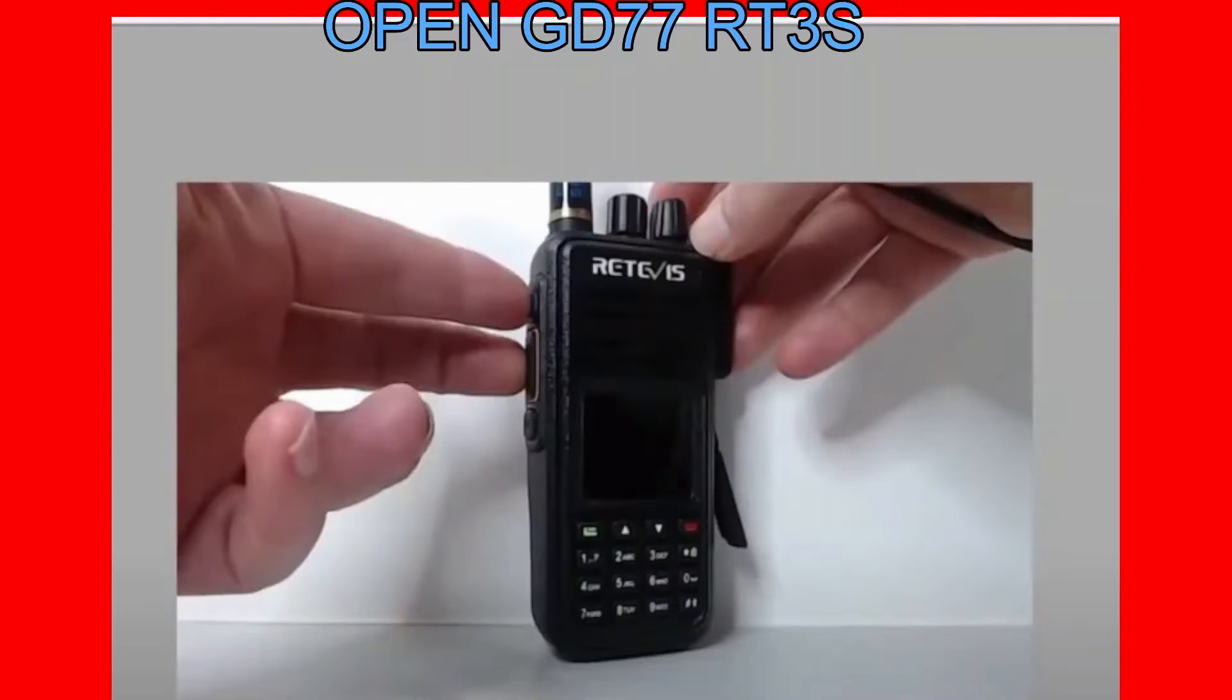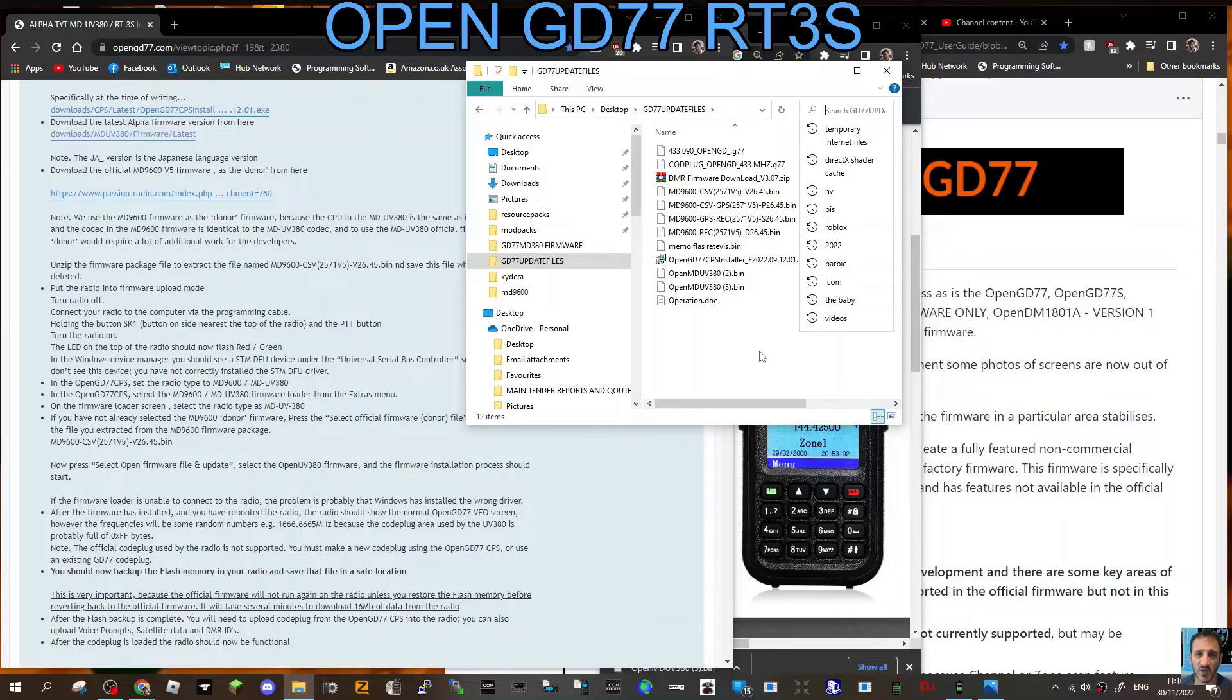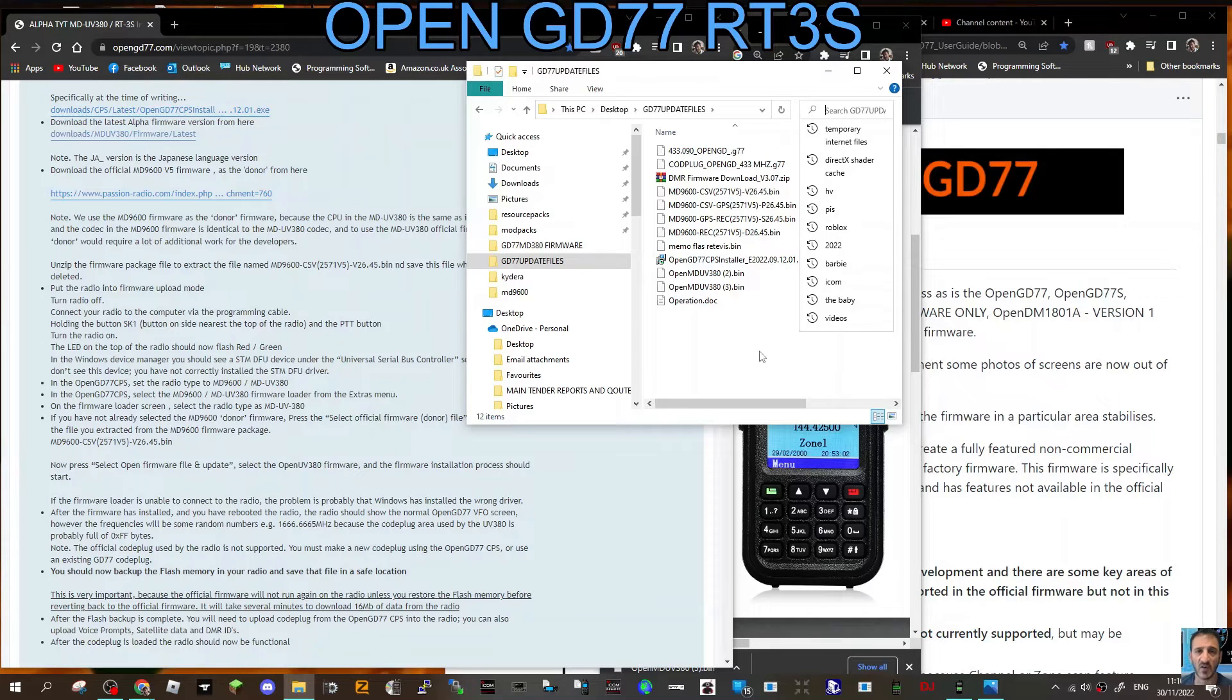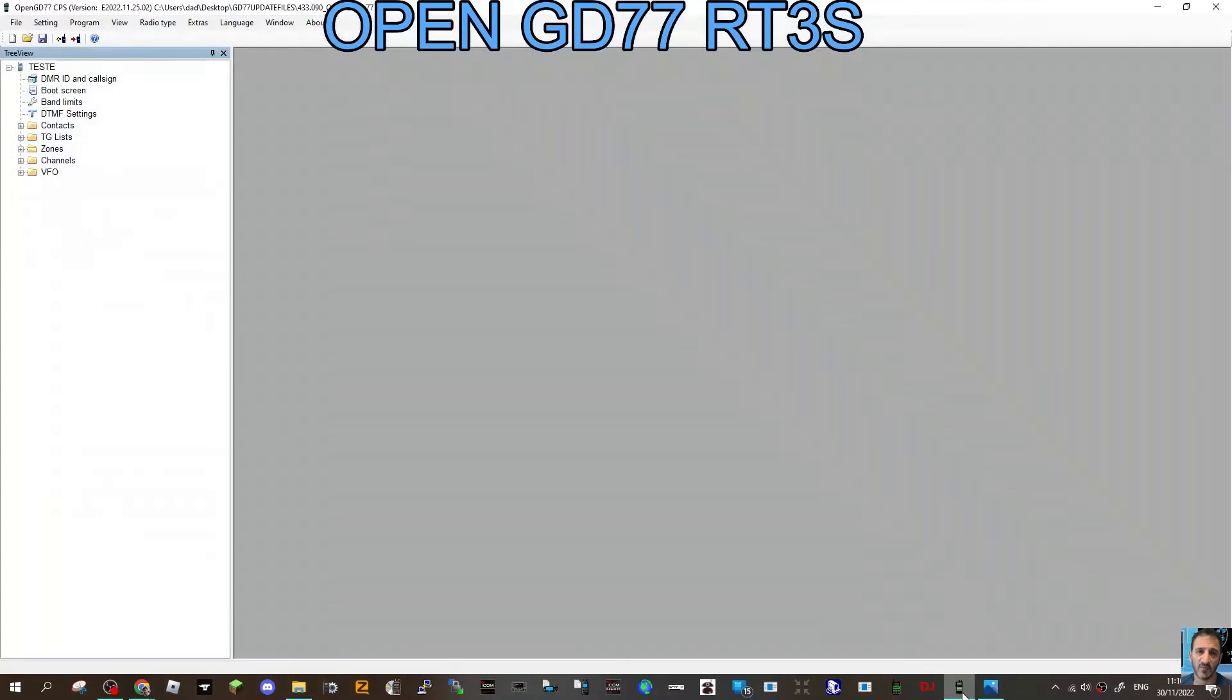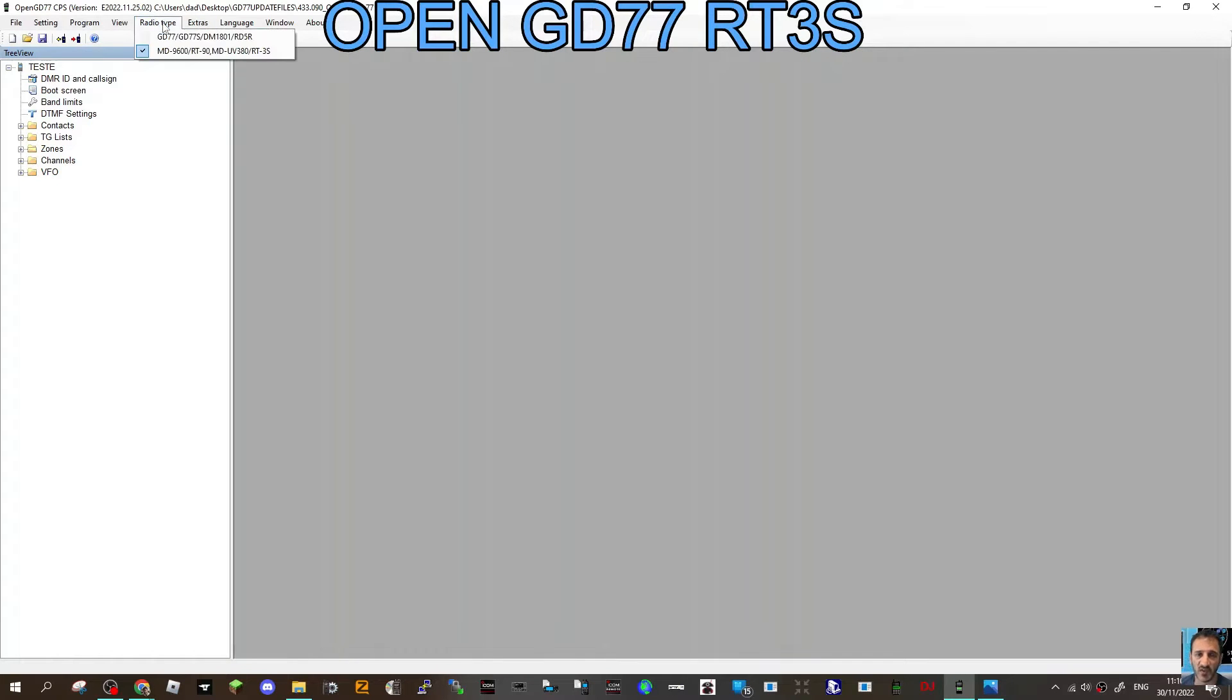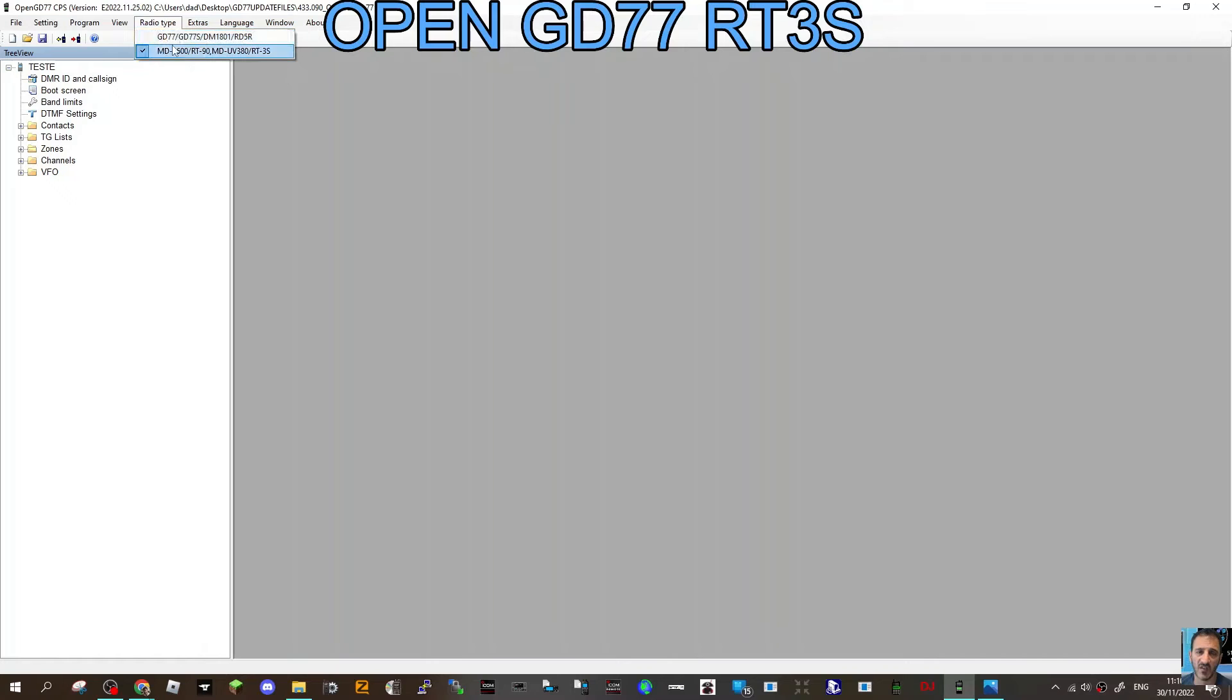Open your CPS. It will look like this. Now go to radio type at the top and select, because we're doing the RT3S, we'll select that one with the MD9600 here.